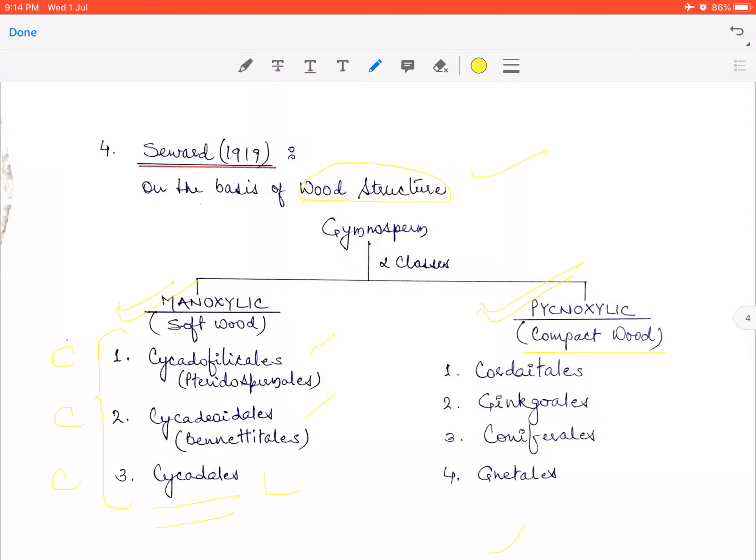Cycadales members are also called living fossils because they show features found in fossil gymnosperms — like broad, large megaphyllous leaves and multiflagellated antherozoids. These are primitive features found in fossil gymnosperms, so they are called living fossils: alive today and extant, but with characters like fossil gymnosperms. Their stem is unbranched and covered with an armor of leaf bases, bearing large pinnately compound leaves. They have dimorphic leaves — foliage leaves and scaly leaves.